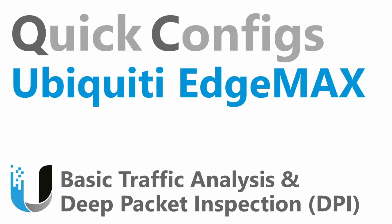In this tutorial I briefly want to go over the packet inspection or DPI and the traffic analysis feature on the Ubiquiti EdgeMax device. So let's get started.